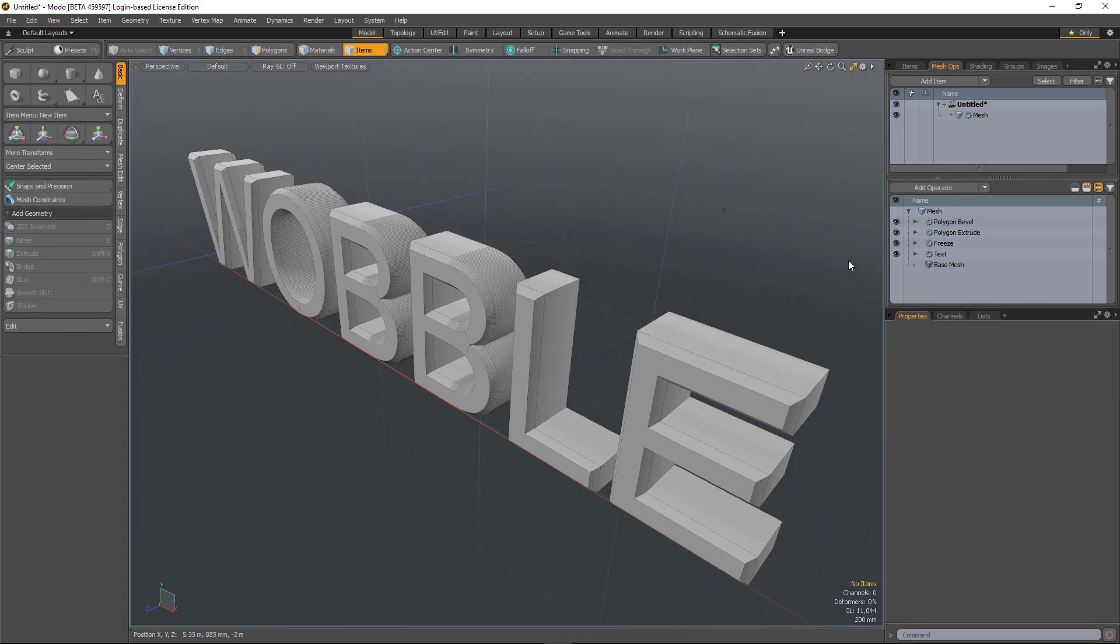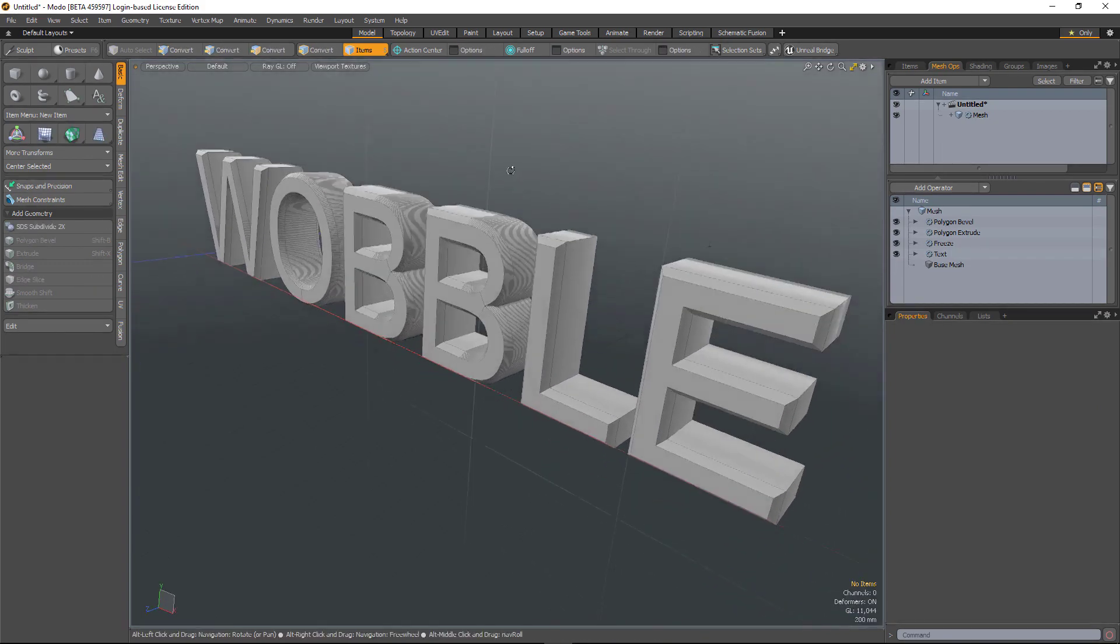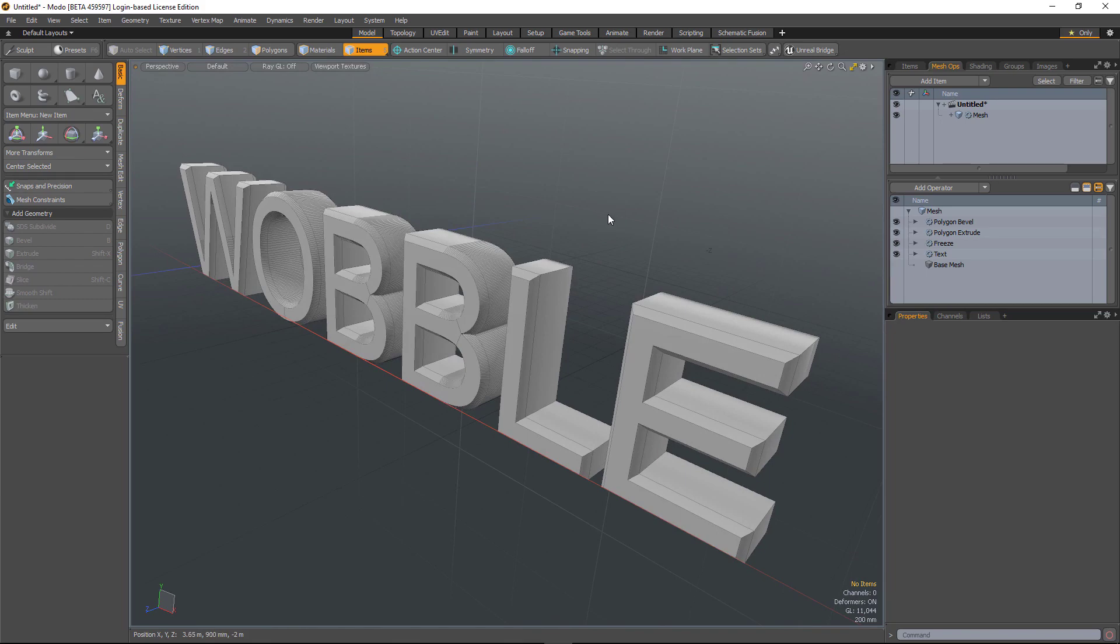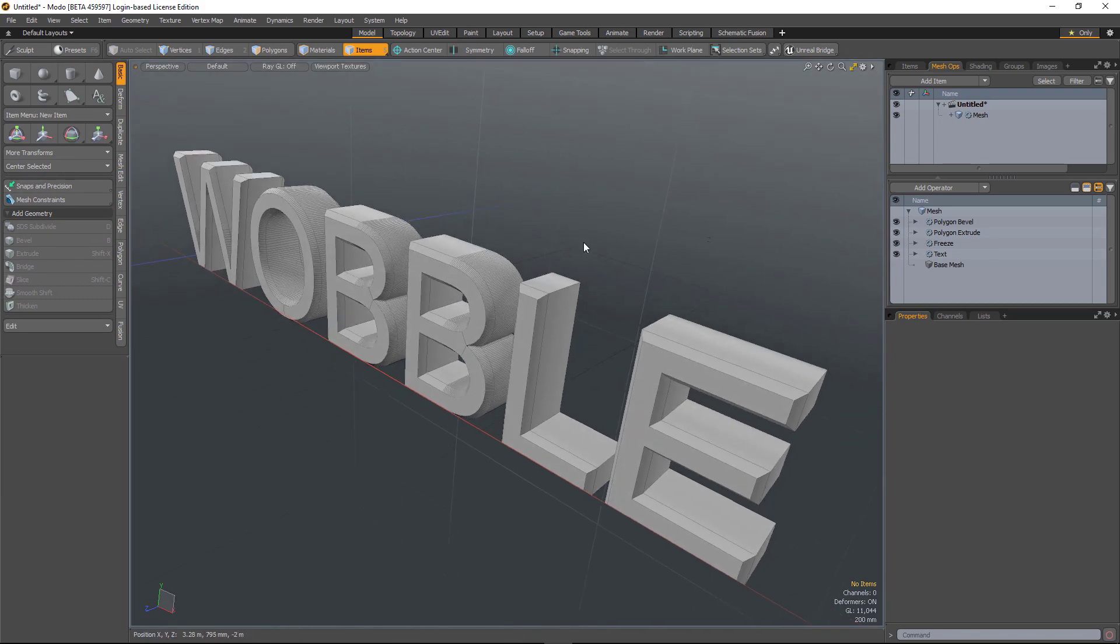Unfortunately, the select by previous mesh operation didn't support very many mesh operators. So in 11.2, we've added support for slicing tools and also Boolean tools.